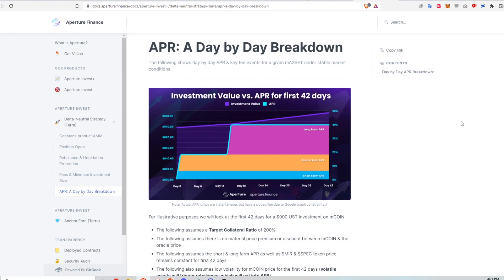If you don't have a basic understanding of the delta neutral strategies on Aperture Finance, I would highly suggest watching my previous video.